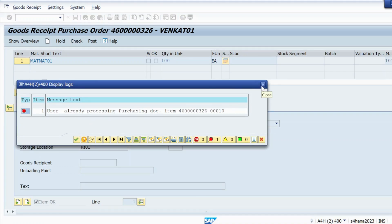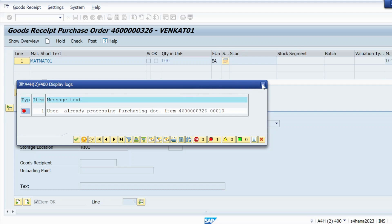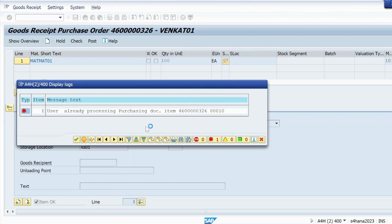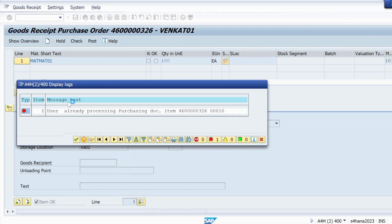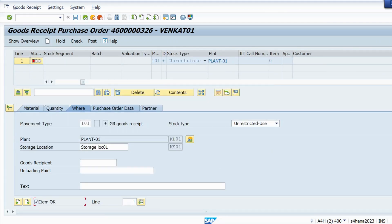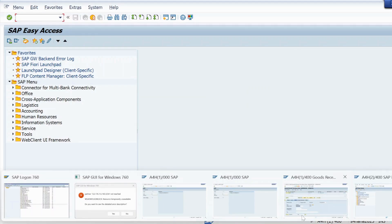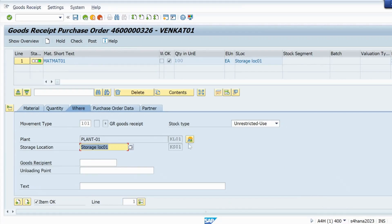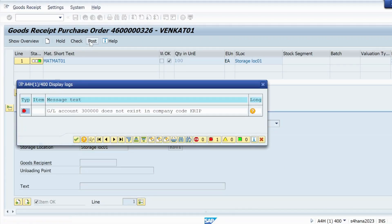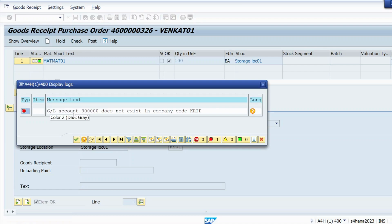So it's showing user already processing because I have opened one more session and I'm trying to do GR posting in another session. That's the reason I'm getting this. So let me close one session and let me do only in single session. Let me close this one and let me open from here itself.